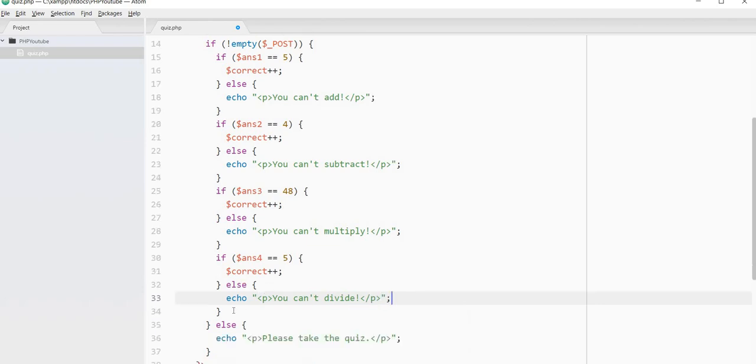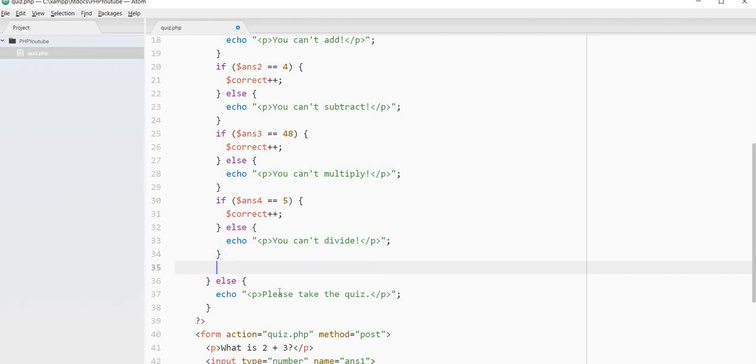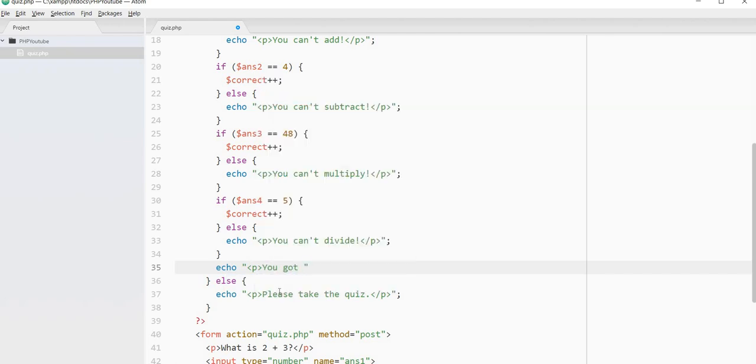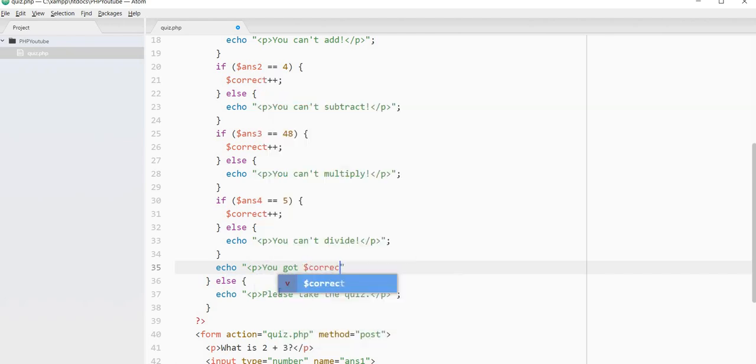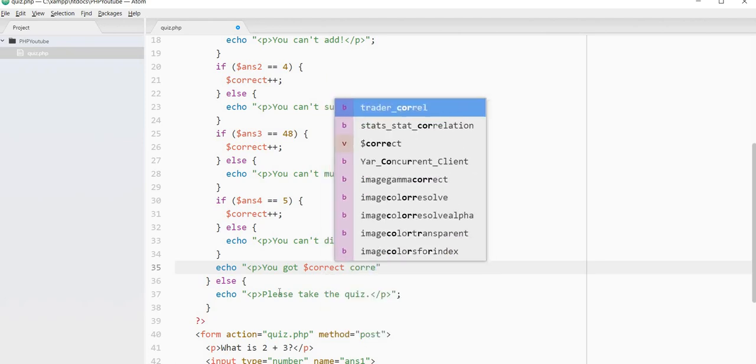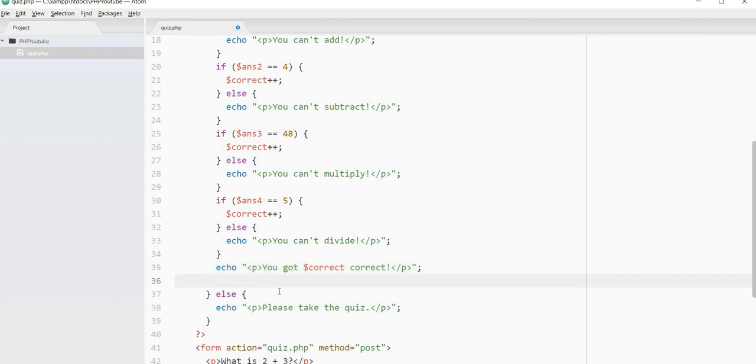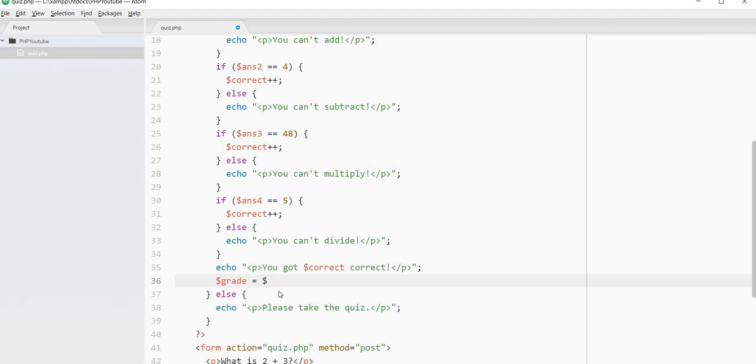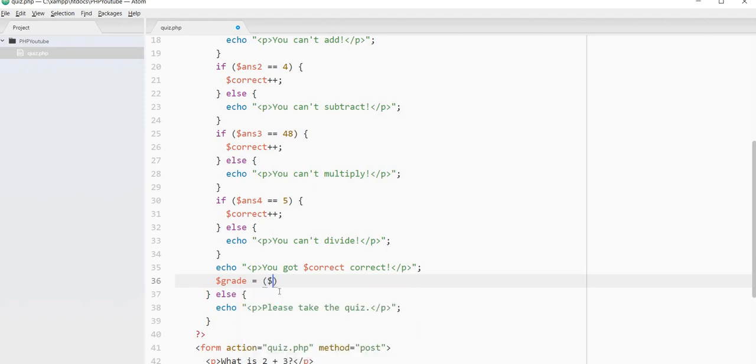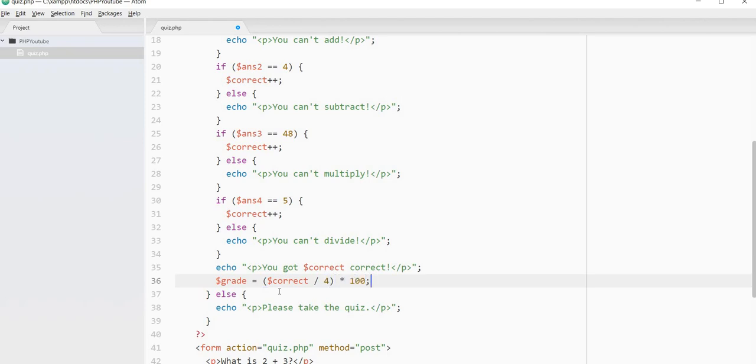So now what we want to do, we've got those responses. We're also going to say, echo, you got correct. And then maybe we can say, we could give them a grade. So we could say, the grade equals the number correct. So number correct divided by four, and then we'll do times 100. So that'll give them a percentage.